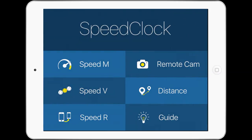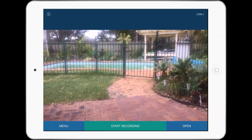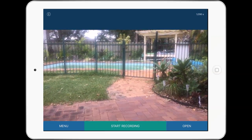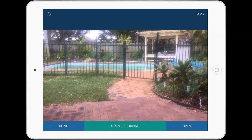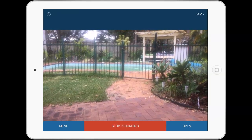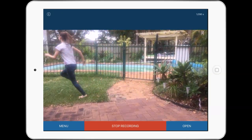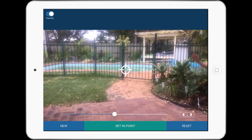Speed velocity — and when I say go, Emily, I'd like you to run across the screen. And go. And then I'll stop recording.